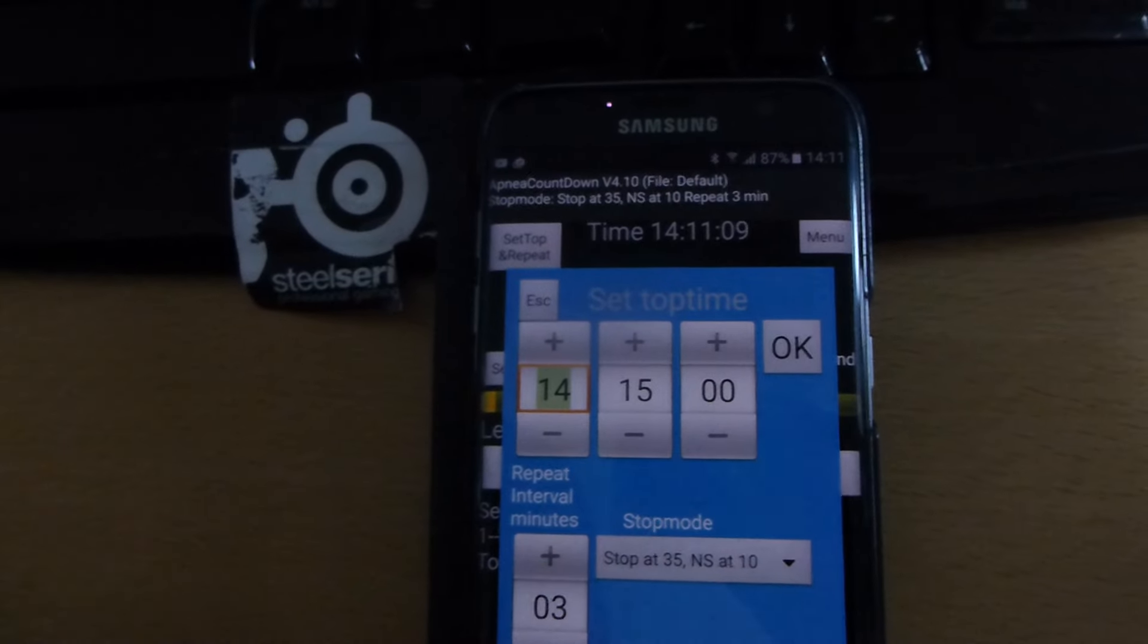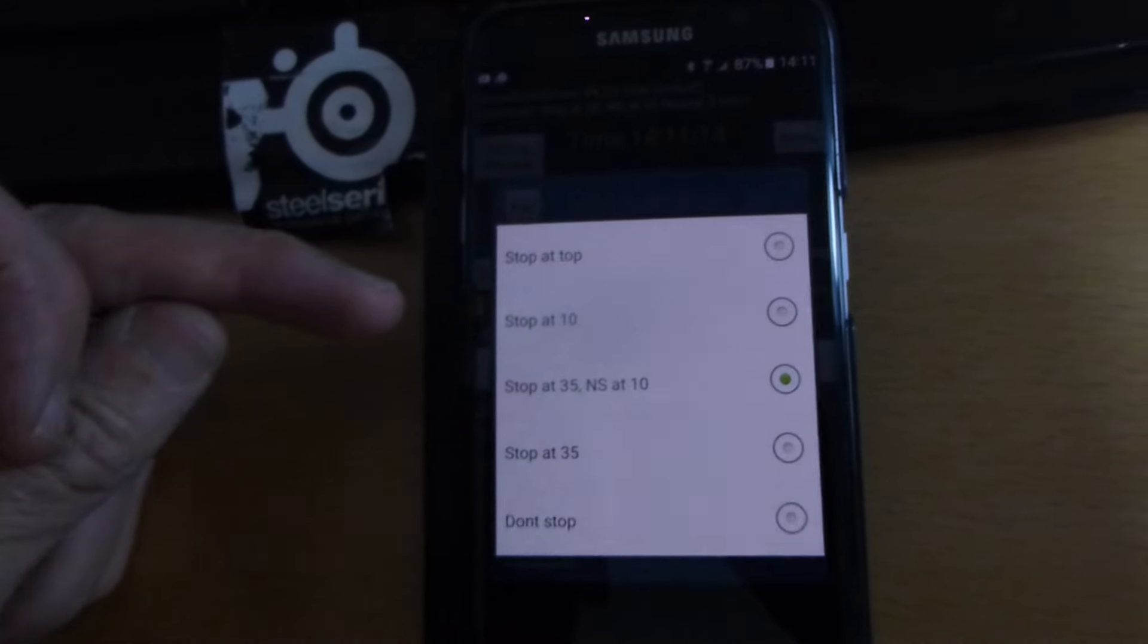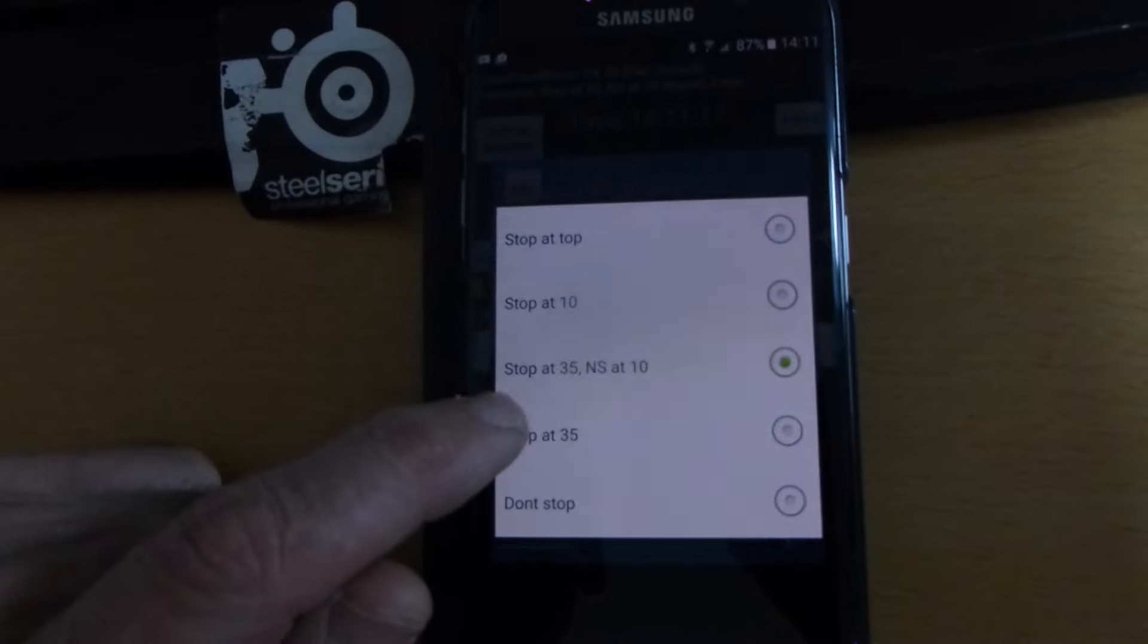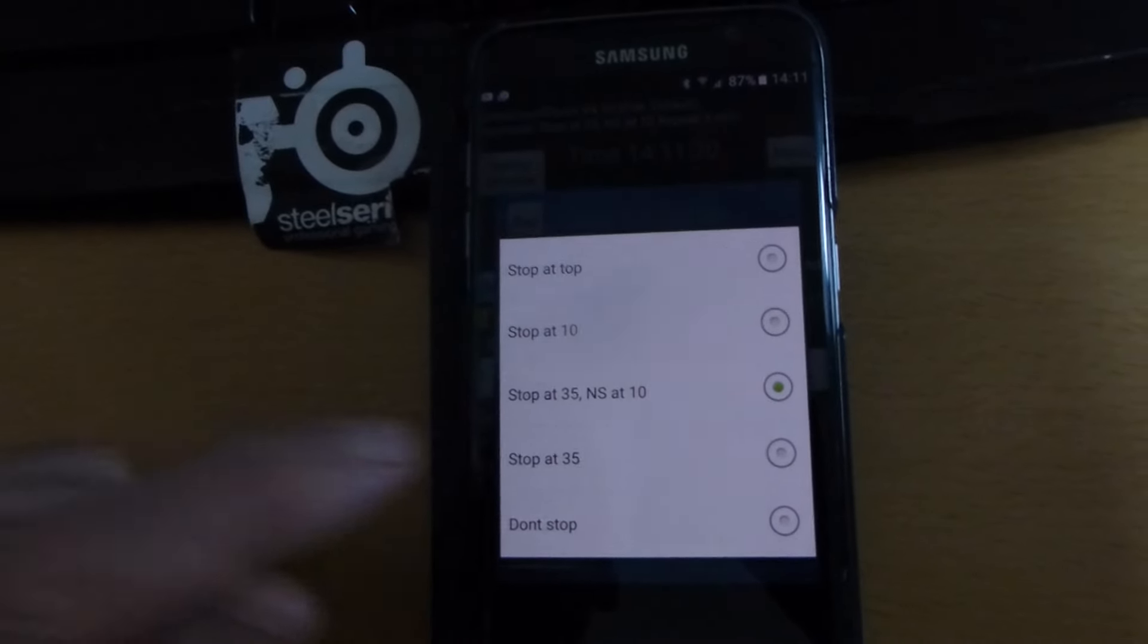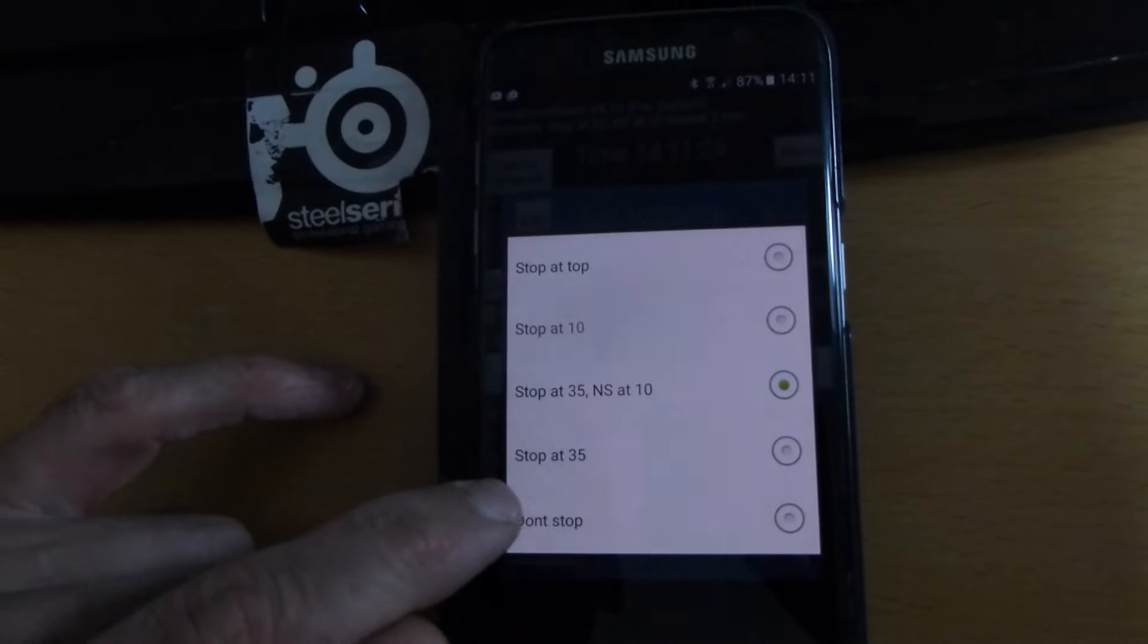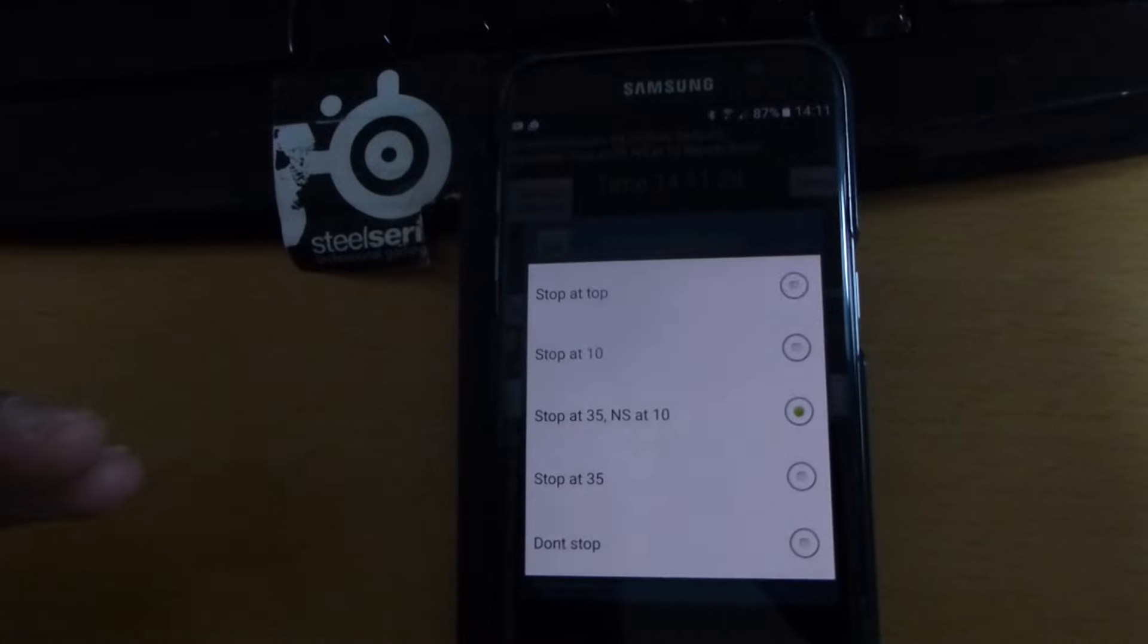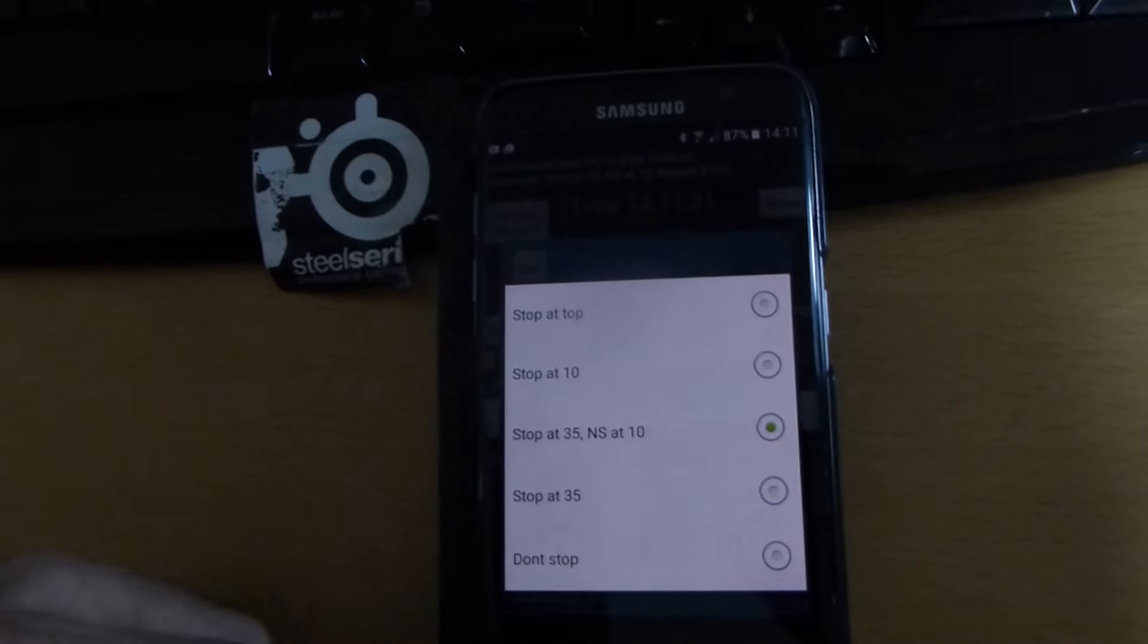Then you need to set the stop mode. For competition I use stop at 35 seconds of the top and no sound at 10. You can also use stop at 35, then the sound will be on until 30 seconds after the top.